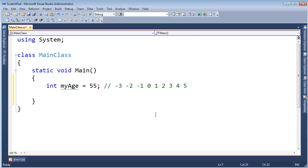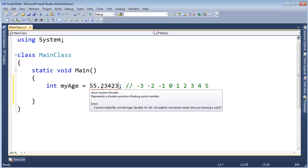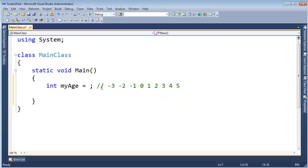So my age could be 55 but maybe I've lived a few months into my 55th year. And as soon as I put the dot 2, 3, blah, blah, blah here, we get the red line saying, hey, that's a double and I can't convert a double to an int. Right now, well, double, double, that's another type.